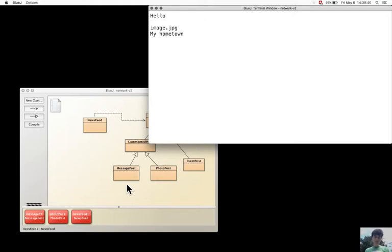This seems strange because first in section 9.2 it was the NewsFeed class that insisted on a display method in Post, and now that there is a method in Post, only the display methods in the subclasses MessagePost and PhotoPost are executed, and the one in the class Post is not executed.